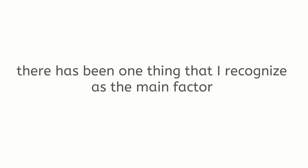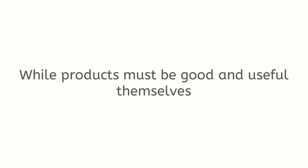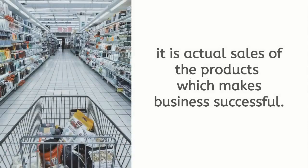Through those decades there has been one thing that I recognize as the main factor that can make or break your business. It is sales which bring money in. While products must be good and useful themselves, it is actual sales of the products which makes business successful.